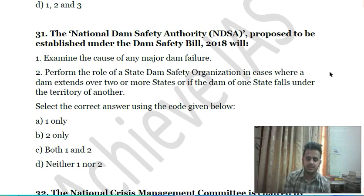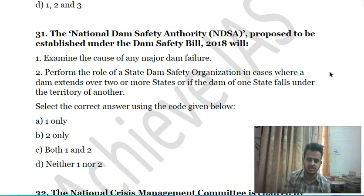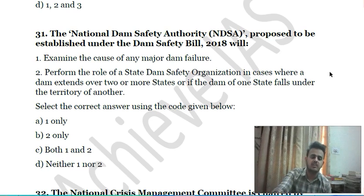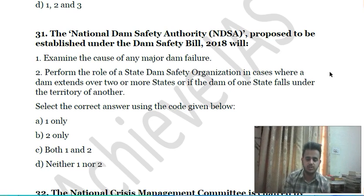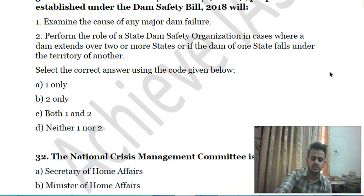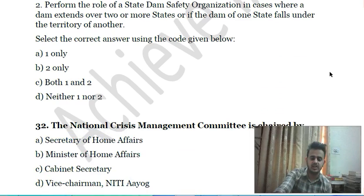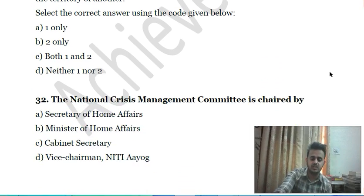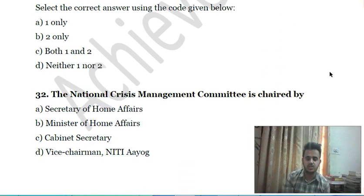Thirty-first question: the National Dam Safety Authority of India proposed to be established under the Dam Safety Bill 2018 will: first, examine the cause of any major dam failure; second, perform the role of an interstate dam safety organization in cases where a dam extends over two or more states or if the dam of one state falls under the territory of another state.